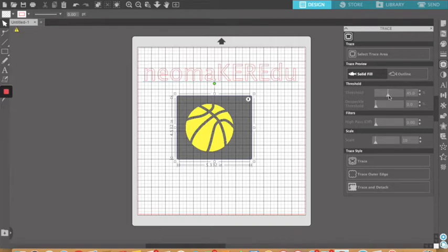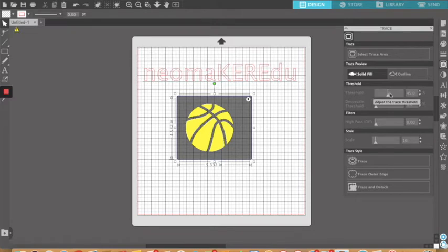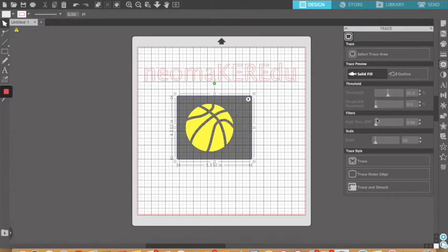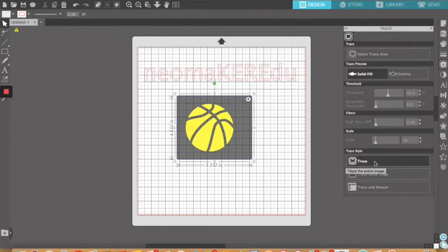And the threshold, you might have to play with a little bit, so you get that all yellow, what you want traced. And that's usually because sometimes you're bringing in objects that are grays, shades of gray, or color. If you bring in a nice solid black object icon, it will do a great job, automatically.